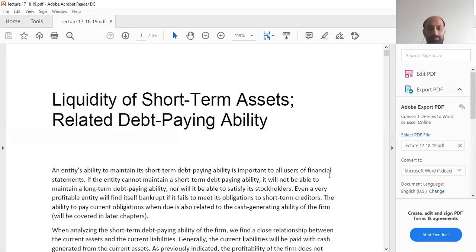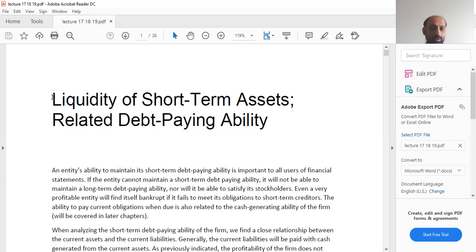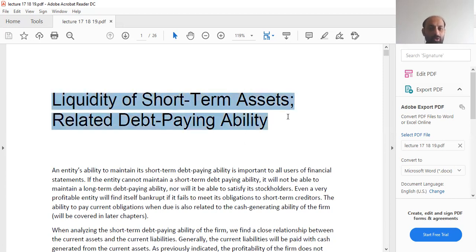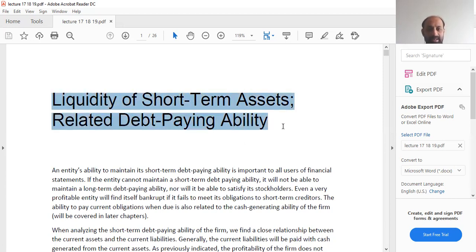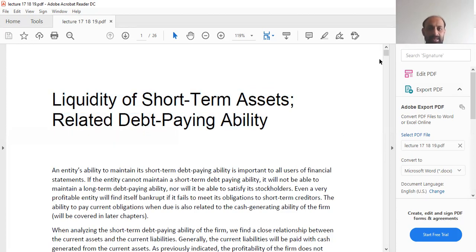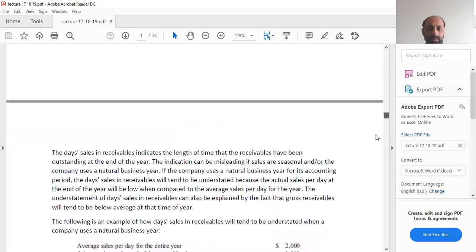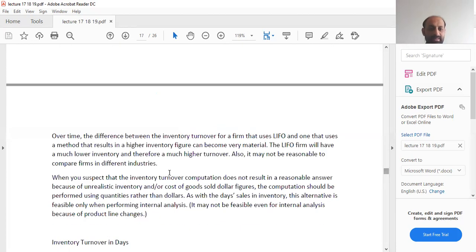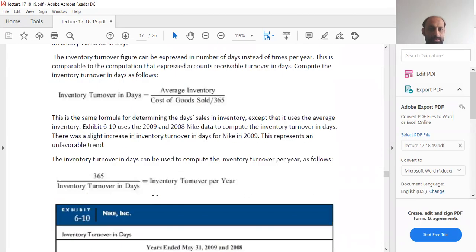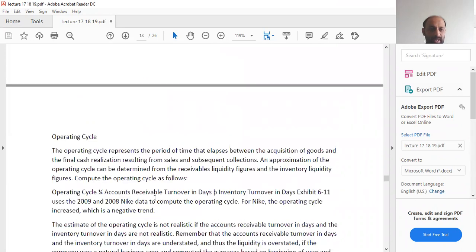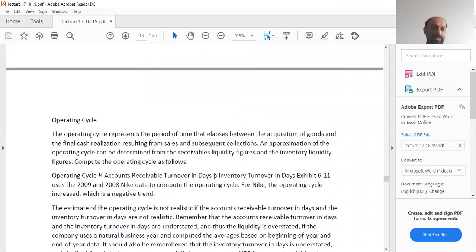Welcome to lecture number 19. Lectures 17 and 18 covered the concept of liquidity of short-term assets related to debt-paying ability. In this lecture, we will complete this topic.